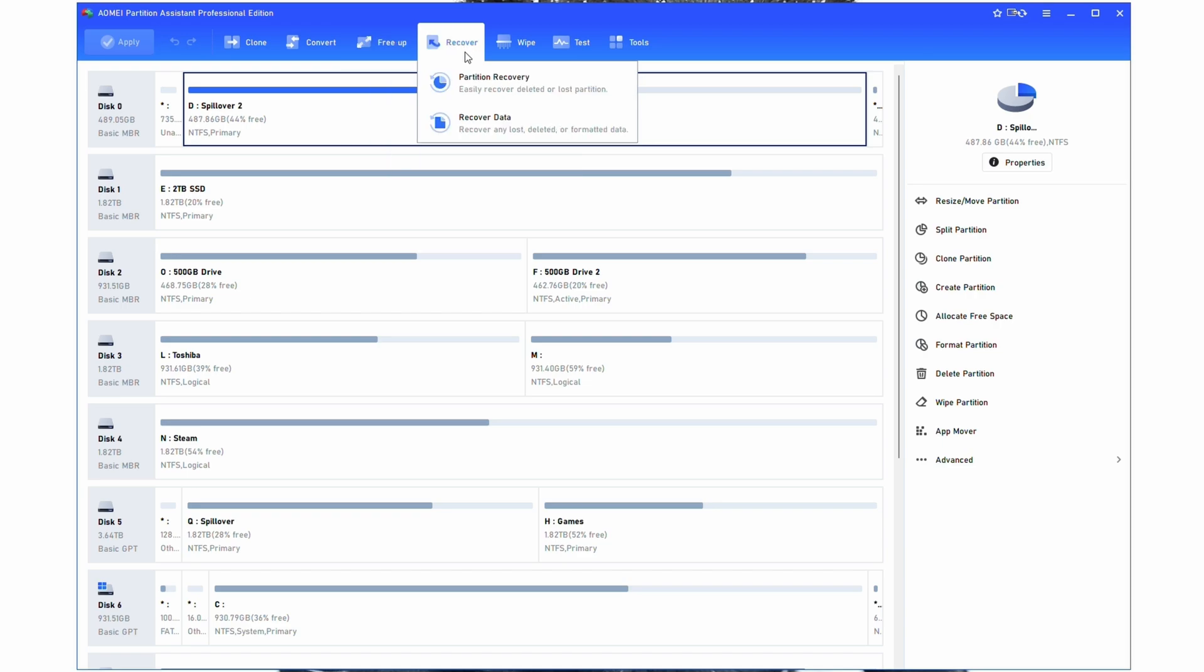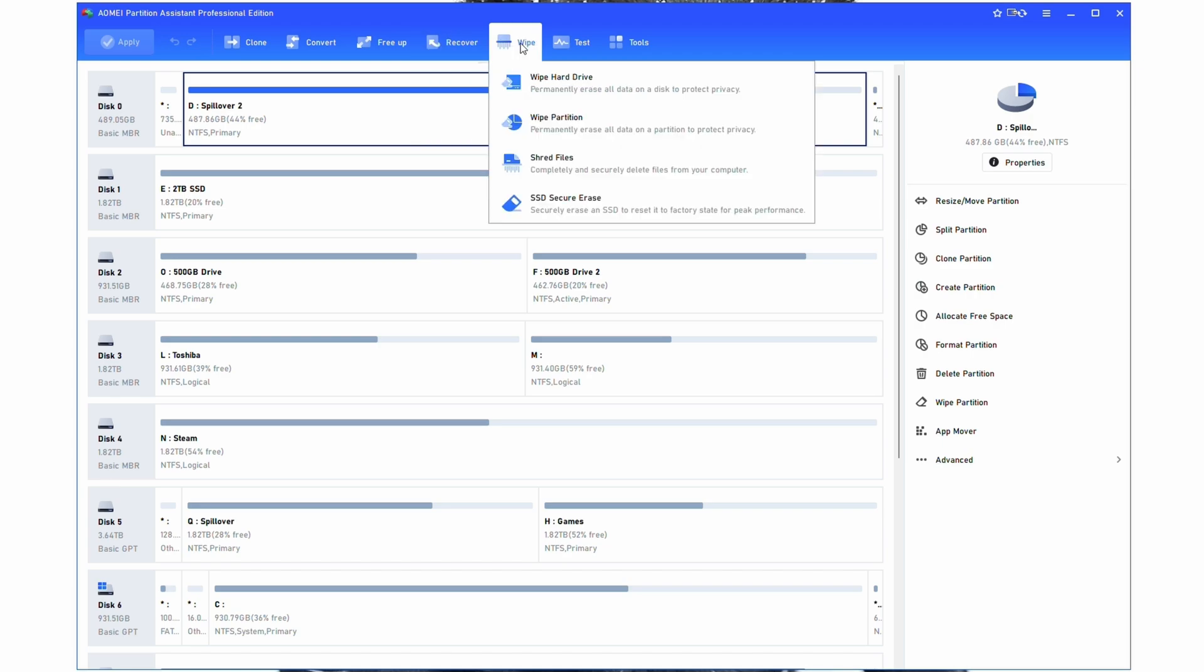Recover is pretty self explanatory, it allows you to easily recover a partition or recover deleted data. Now data recovery is not a simple thing and it's not an exact thing. A lot of times you'll be able to recover certain bits of data, but not everything. So don't rely on this tool to replace anything that accidentally gets deleted or corrupted, but it may be able to help you get some of that stuff back.